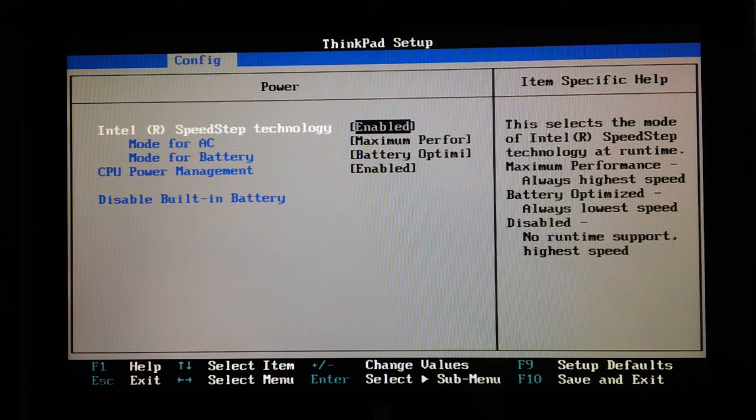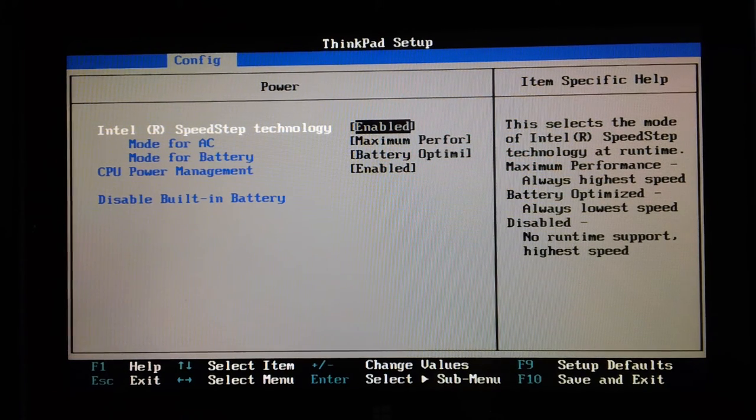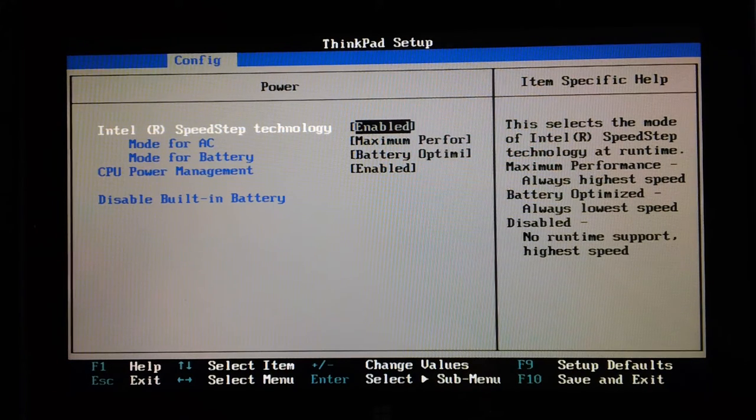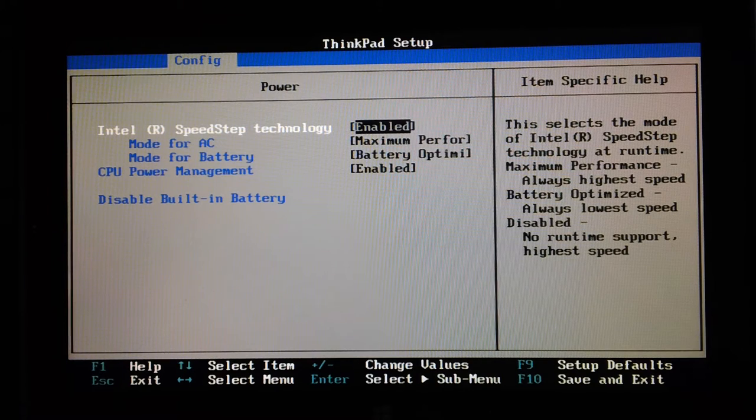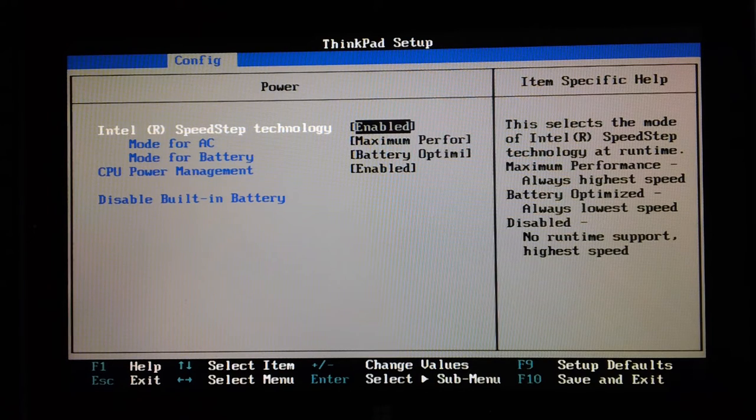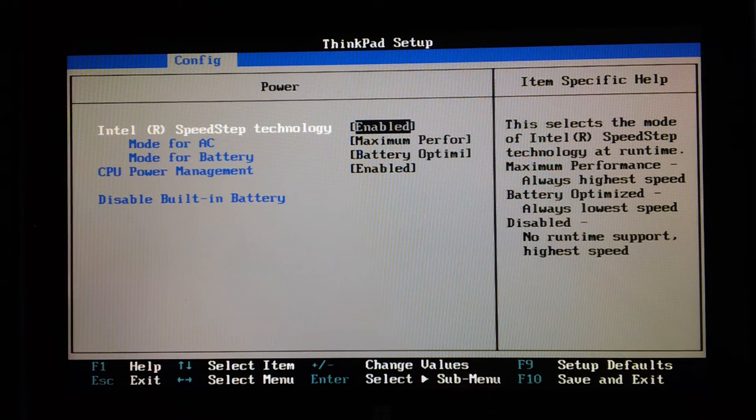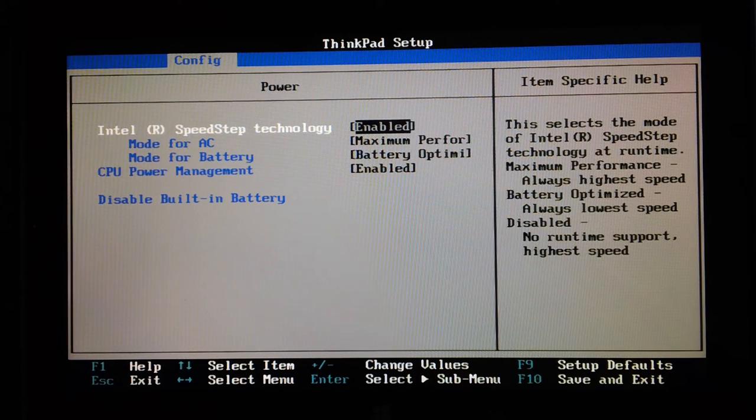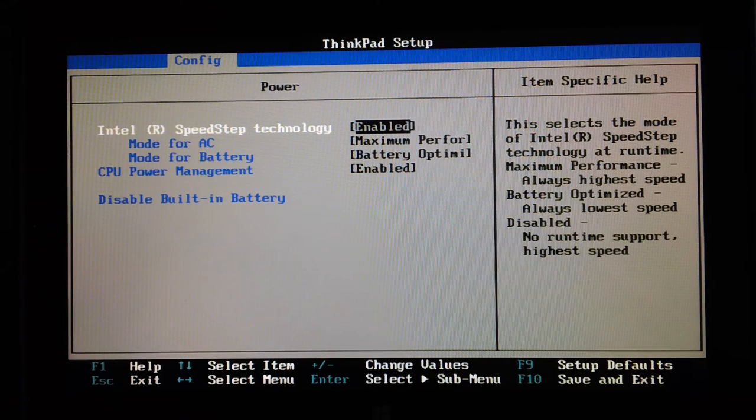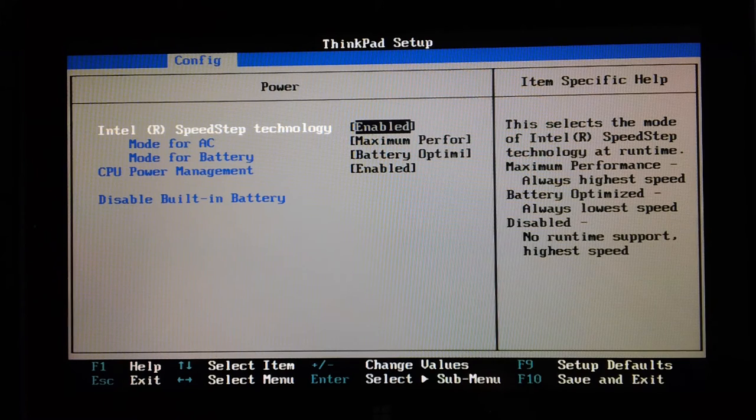You can also disable the built-in battery, which is an interesting feature. Remember, this is probably designed for the educational environment, so schools, colleges, universities, that kind of thing.